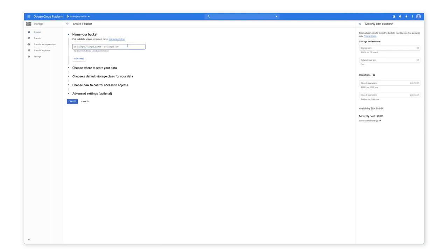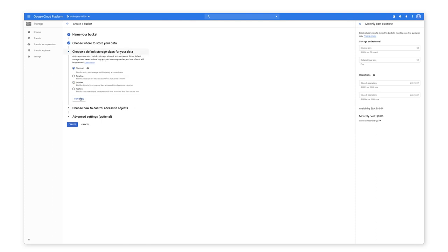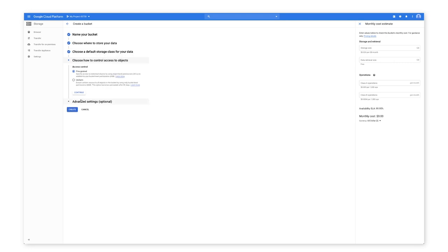Assign a unique bucket name. Do not include sensitive information in the bucket name because the bucket namespace is global and publicly visible. Select the location where the bucket data will be stored. For default storage class, select Standard. Then click Create.